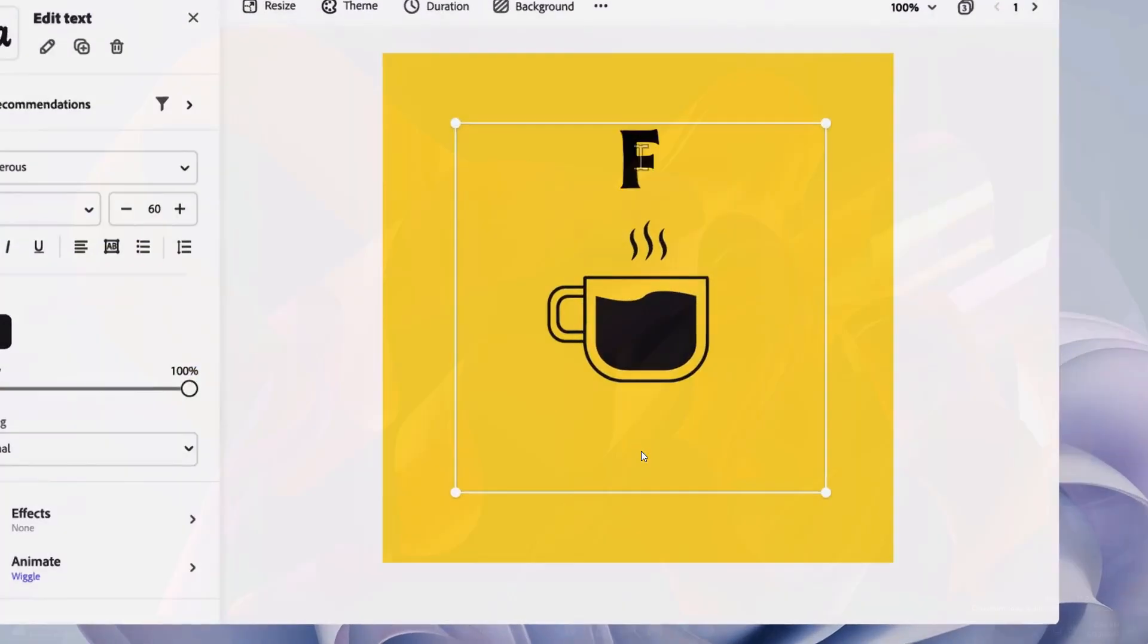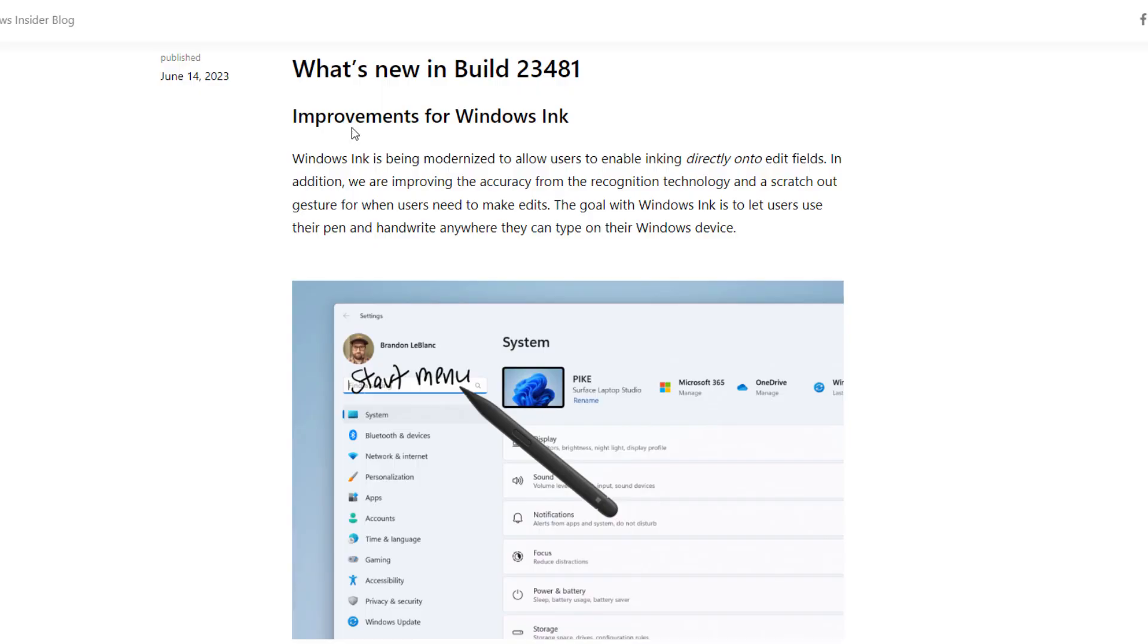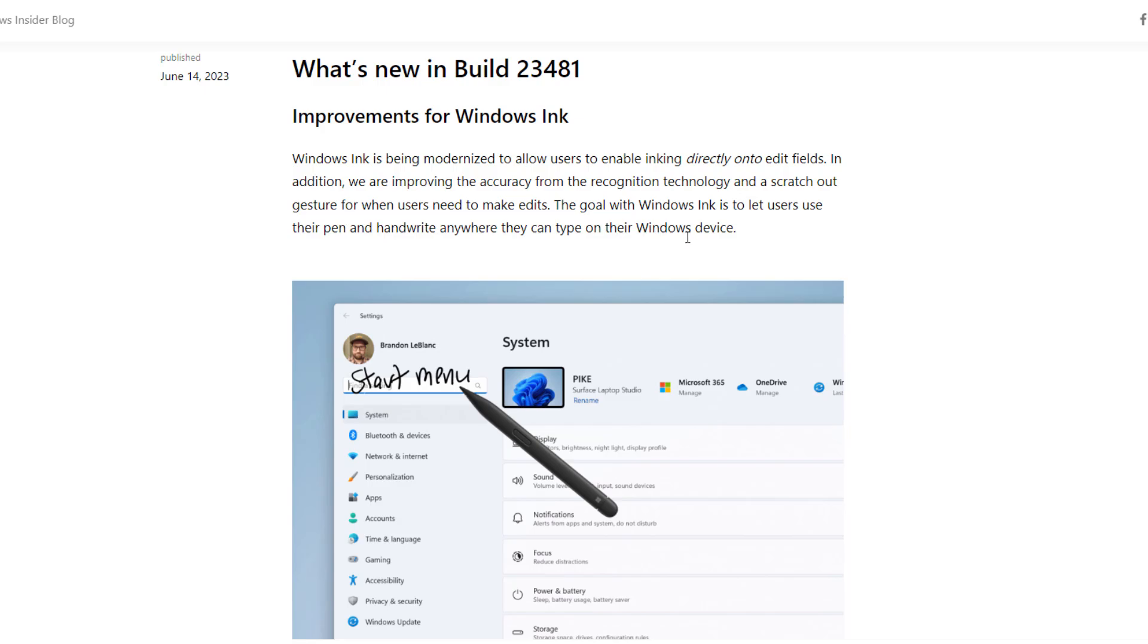Let's see what new features are coming in this update. First thing, they improved Windows Ink. Whenever you see any edit link, you can touch your Microsoft pen or if you have touchscreen devices, you can link directly into the edit field. The goal of this feature is to let users use their pen and handwriting anywhere they can type on their Windows devices. Currently it supports only English United States language.